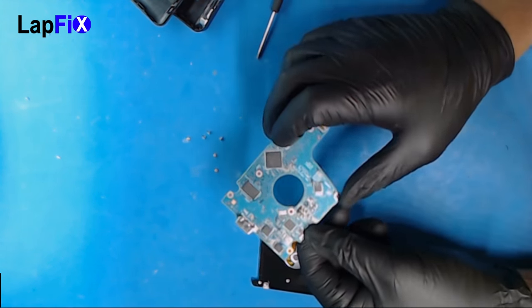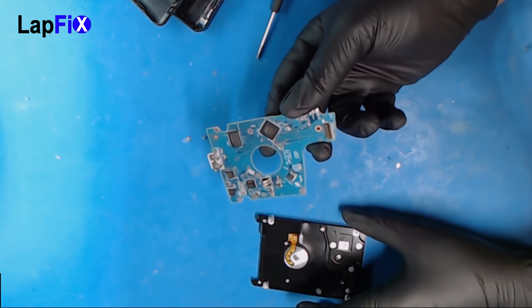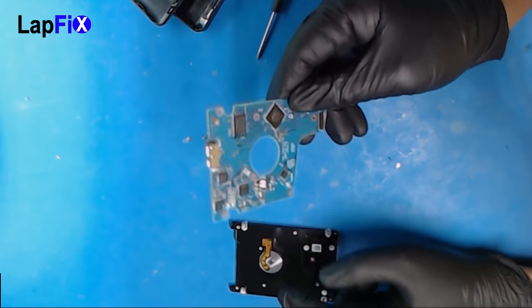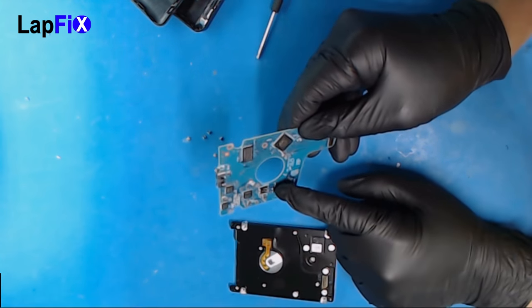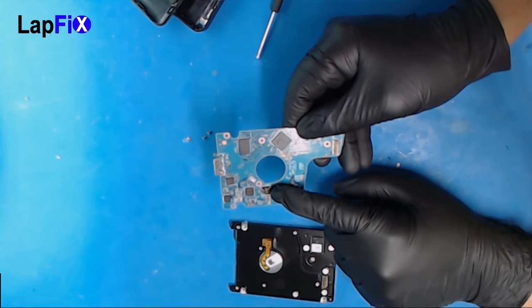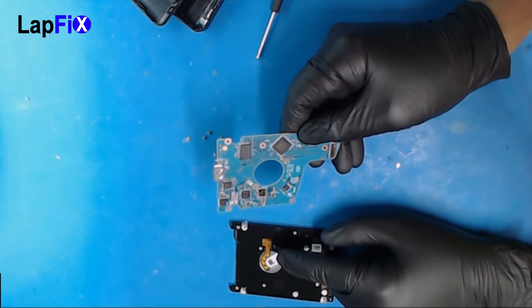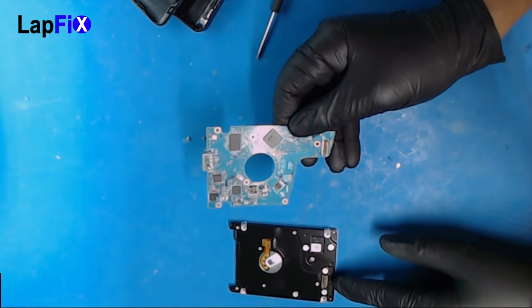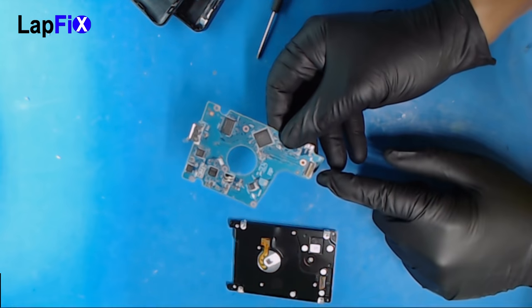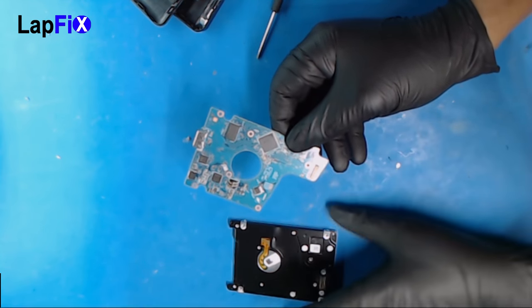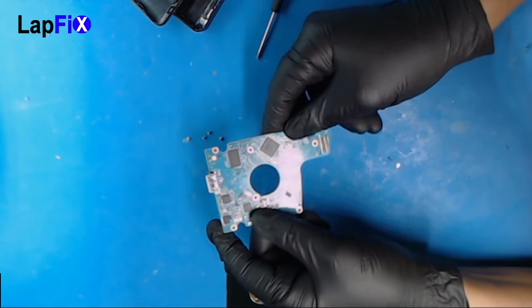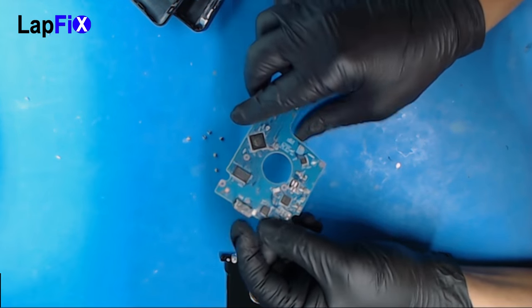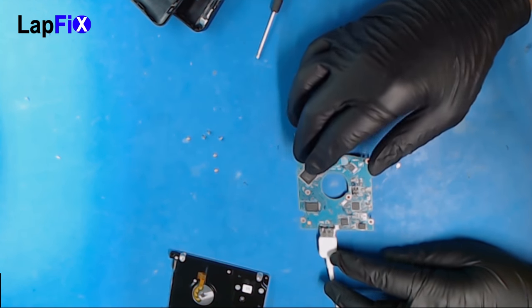As you can see, this is the board. The communication between the board and the hard drive goes through this connection here and the other side of the connection on the board. So let's put this under the microscope.